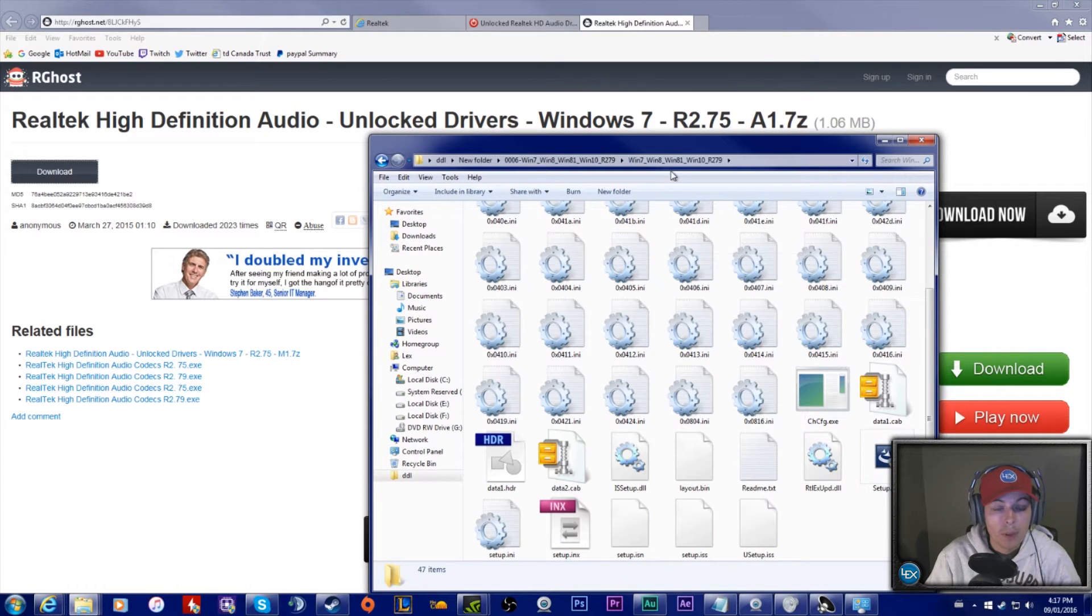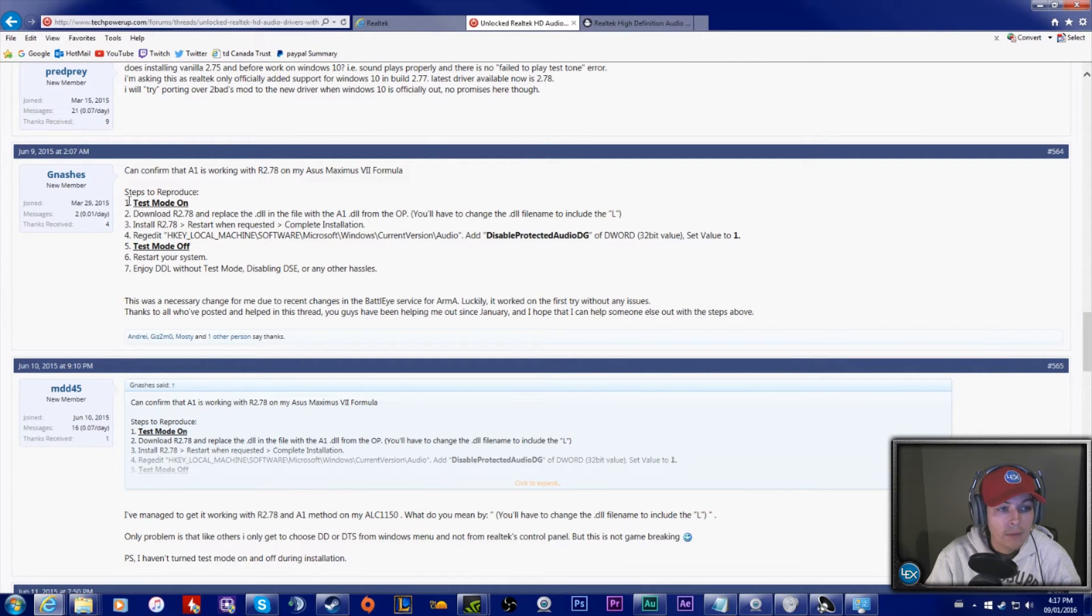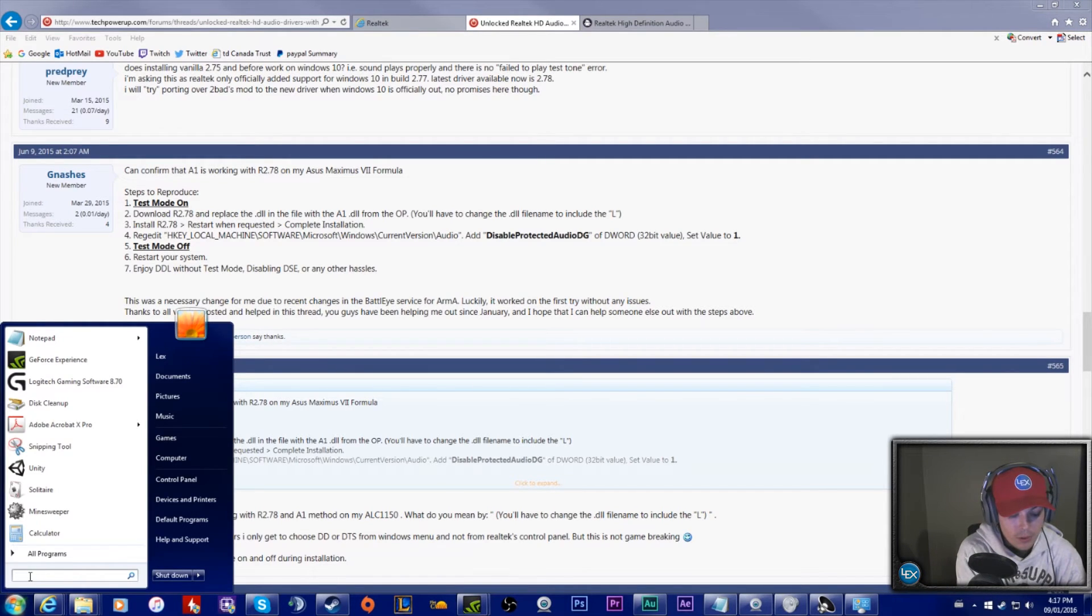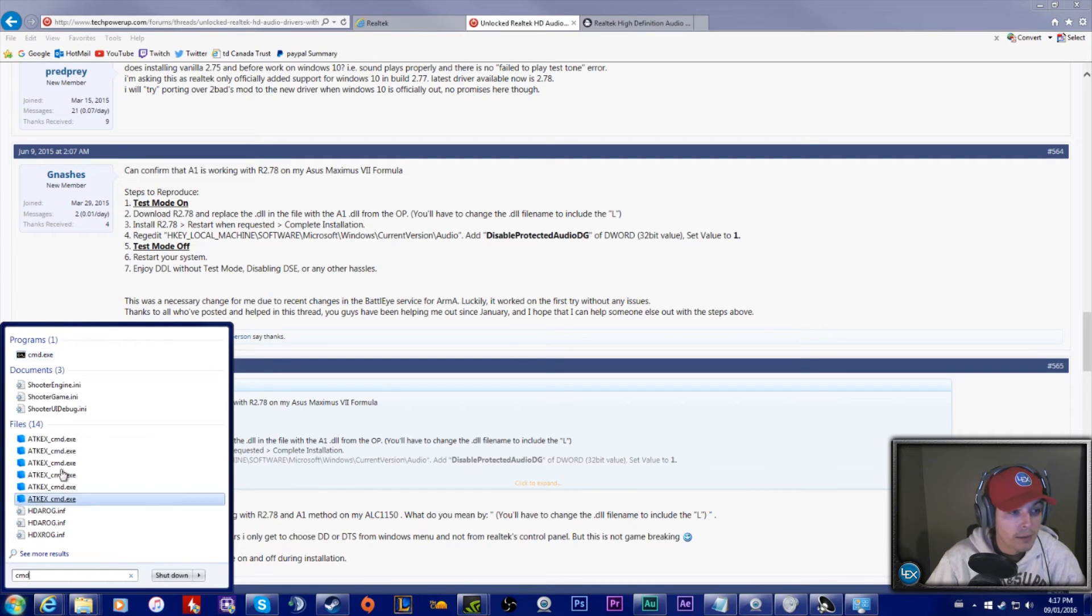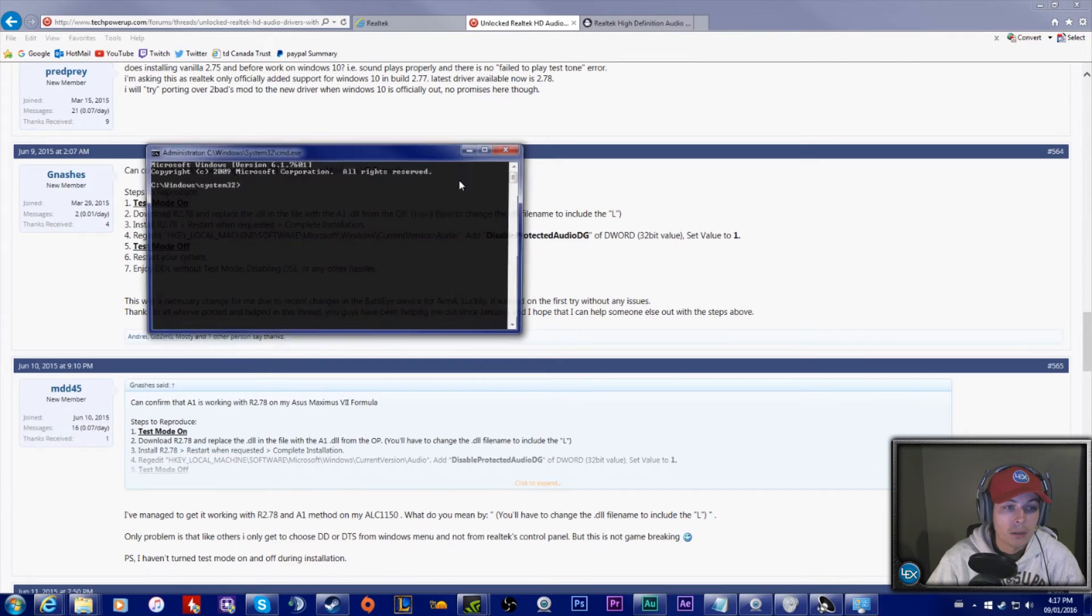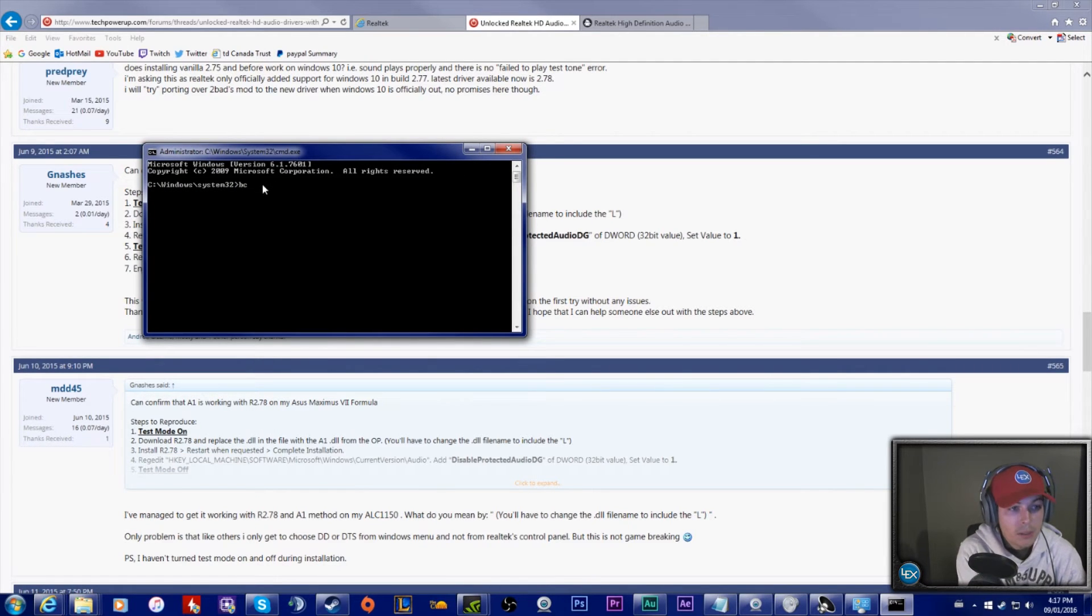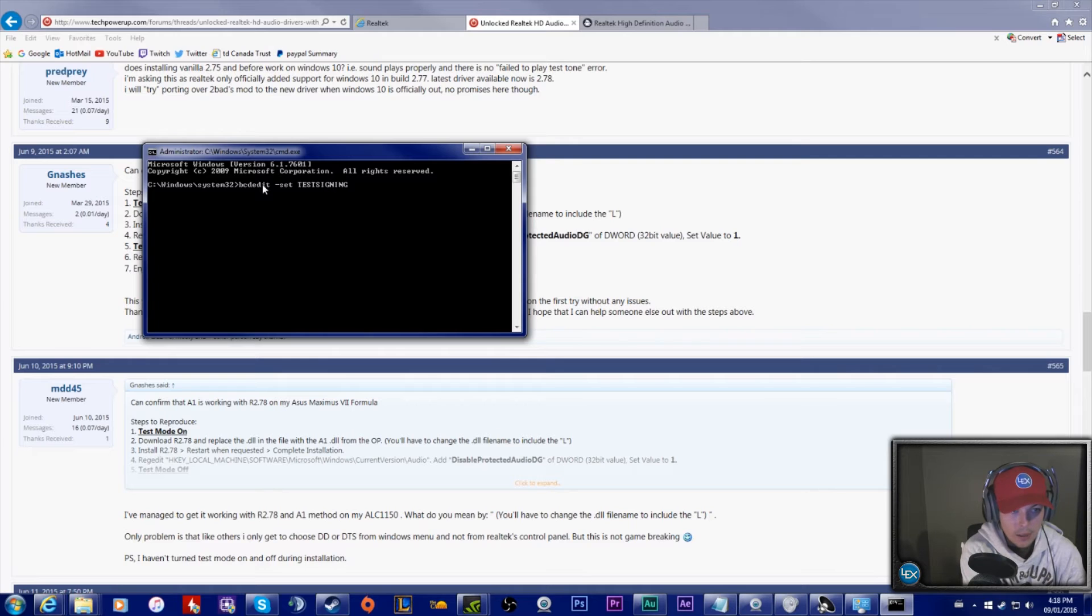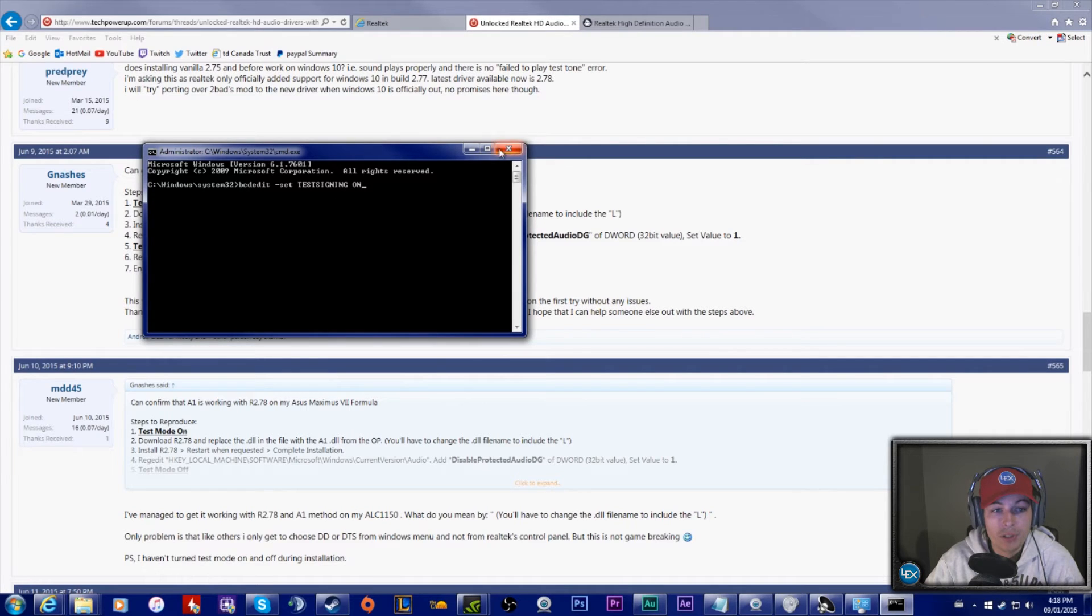You'll be able to run the setup, but you have to do a few things. This is another link I'm going to put in the description. You have to turn Windows test mode on. How you do that is you go to your search menu, type in CMD, and once you get CMD, right-click, run as administrator. You have to type in 'bcdedit space dash set space test signing on'. Once you click that and press enter, it'll say it went through successfully.